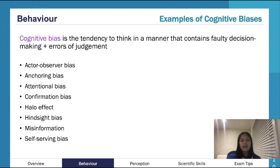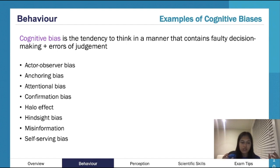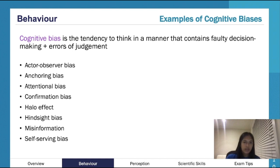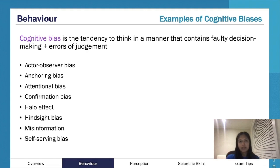Attentional bias is when you pay attention to certain things and not others, which leads to biased decision-making because you're not considering everything fairly. Confirmation bias is the tendency to seek out information that fits with your preconceived ideas — you're drawn to information that confirms what you already believe rather than being open to contradicting information.